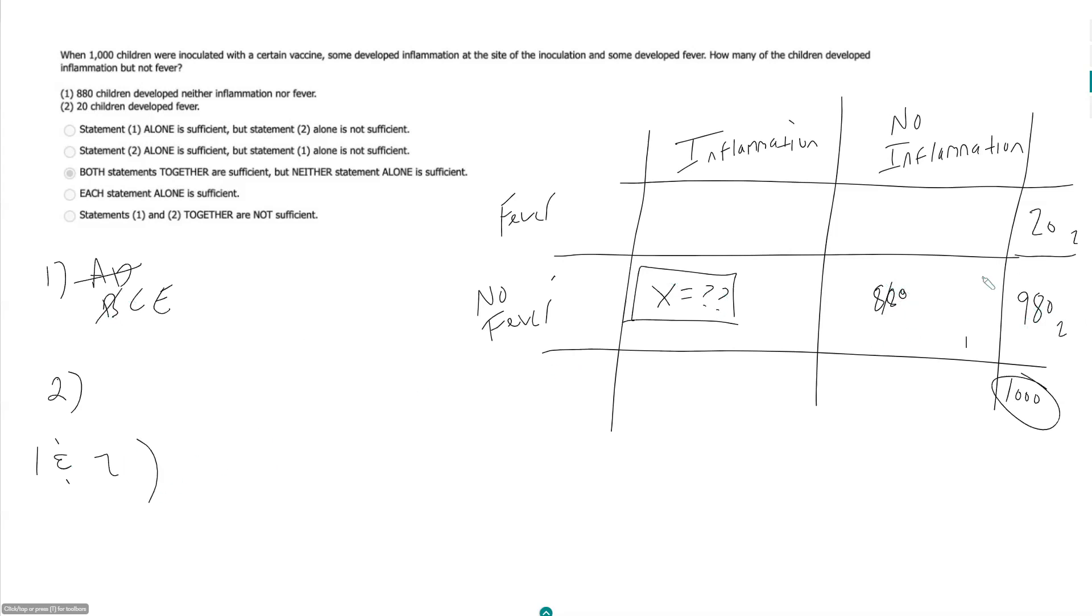But then looking at them together. So now we know these two things. So x plus 880 has to be equal to 980. So x is equal to 100. And together they are sufficient. C.